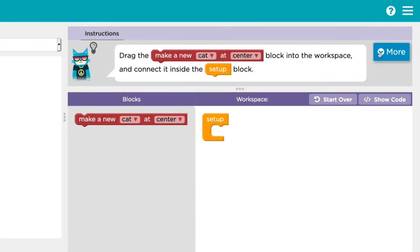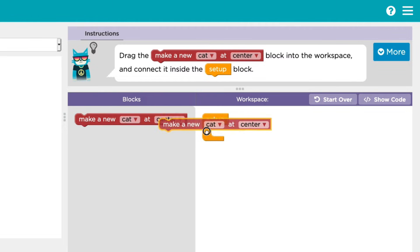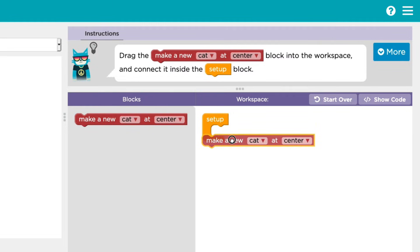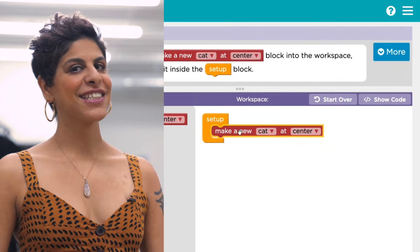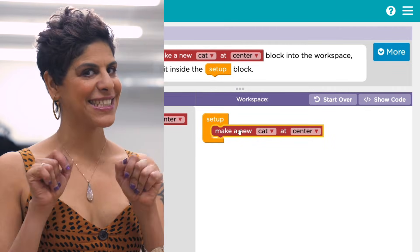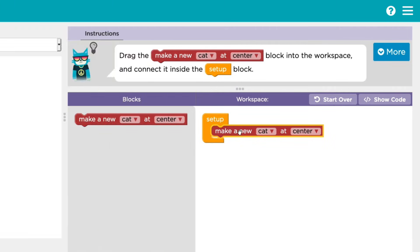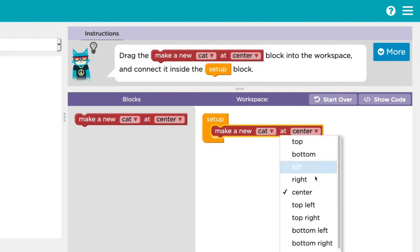To start off, let's make a new dancer with this red block. First, drag it out of the toolbox and snap it under this orange set-up block. This dancer's a cat. You can also change where the dancer appears in your play space with this.